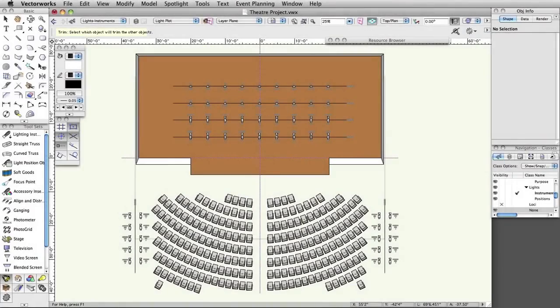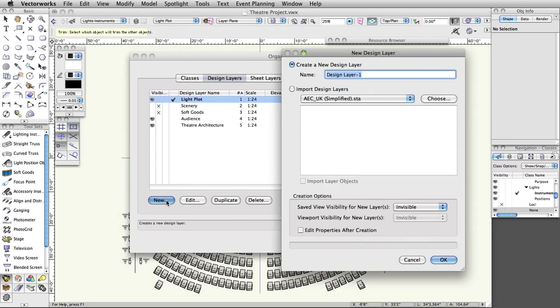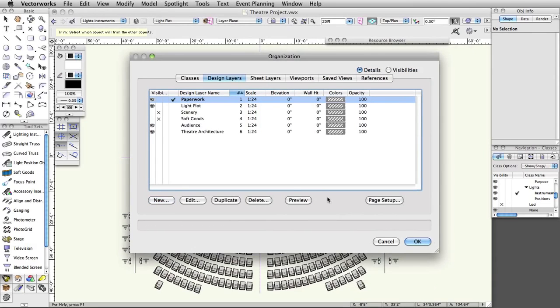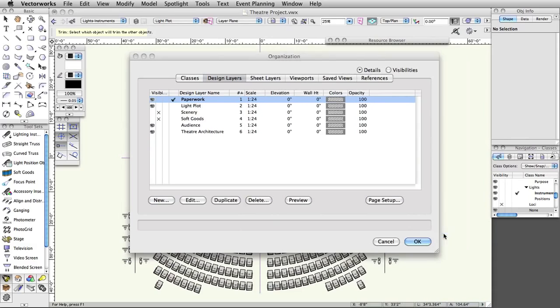Vectorworks can generate instrument schedules, hookups, and other paperwork. You can also create custom reports. First, we're going to create a new design layer for our paperwork. Select Tools > Organization. Under the Design Layers tab, click the New button. Name the layer Paperwork and click OK. Set the scale of the layer to 1 to 1, then click OK to exit the Organization dialog box.